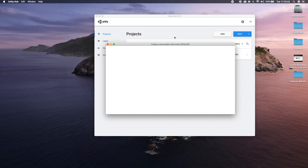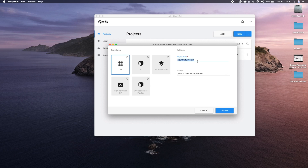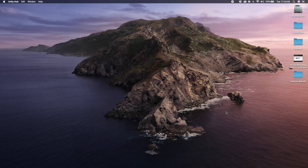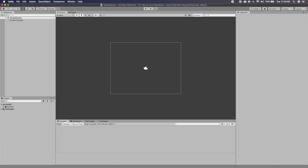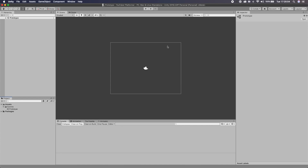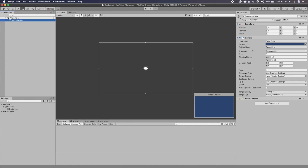The first thing we're going to do is hit New, select 2D, and name the project 'The Youtuber Platformer', then hit Create. Once the scene loads up — it's called Sample Scene — I'm going to rename this to 'Prototype'. In the prototype scene we're literally just setting up the game mechanics and stuff like that, so this scene will be where we test everything.